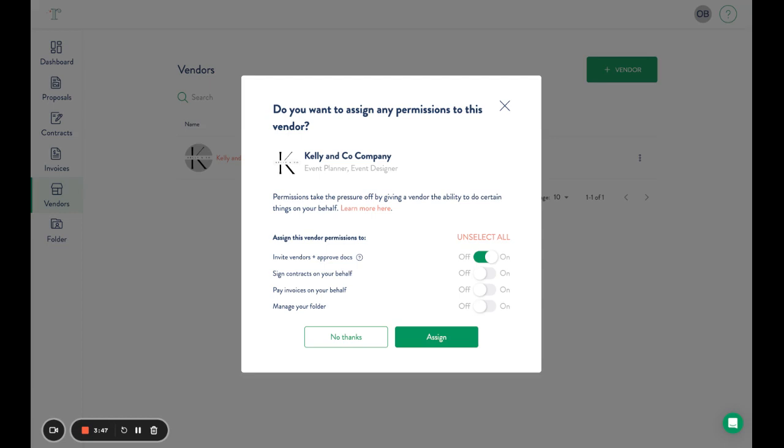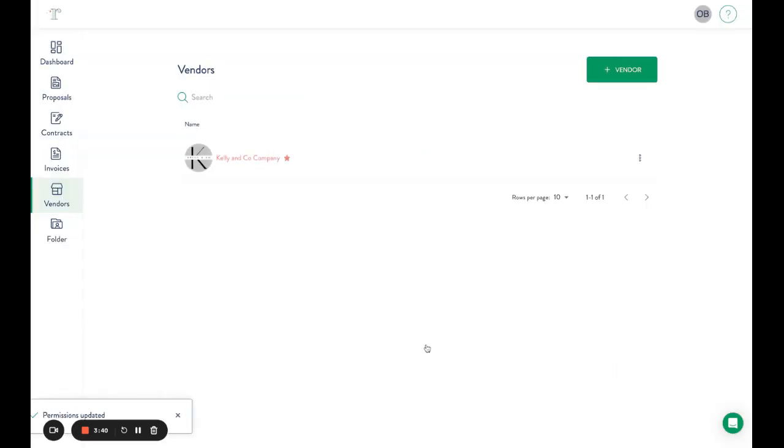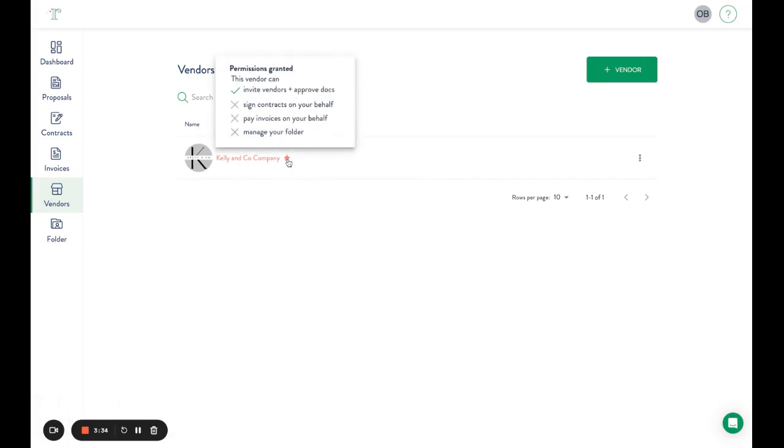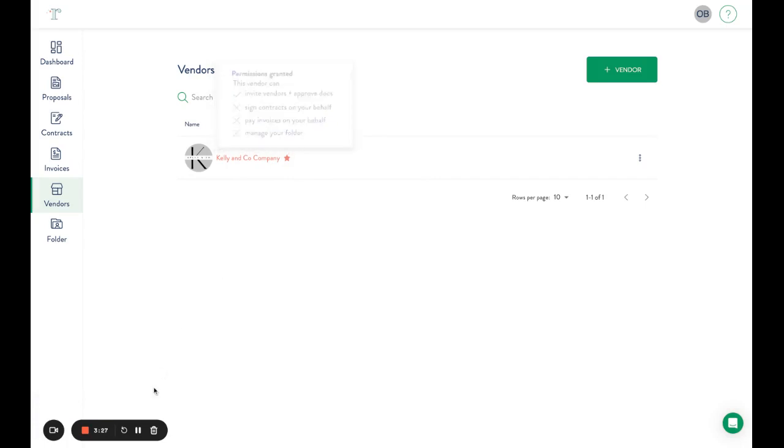Of viewing contracts and approving them, you'll just want to select that first option, then click assign. You're all set. Now that the planner has those permissions, you'll see a star next to it. Hovering over it will show the permissions granted, and you can update or edit those at any time as a client.